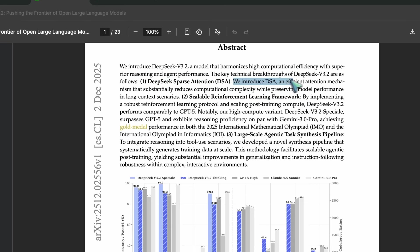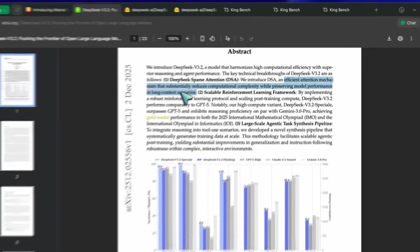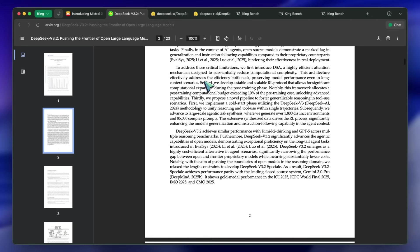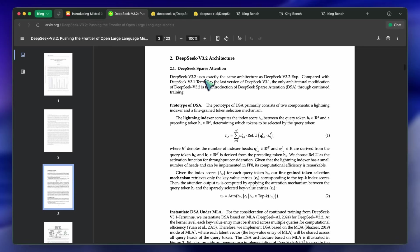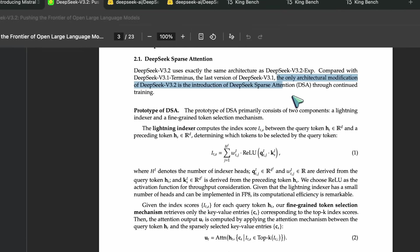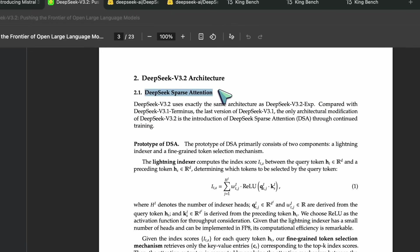The biggest bottleneck for large language models right now is attention. As you increase the context length — basically how much information the model can hold in its head — the computational cost usually explodes. It makes running these things locally, or even in the cloud, incredibly expensive. DeepSeek introduced something called DeepSeek Sparse Attention, or DSA.